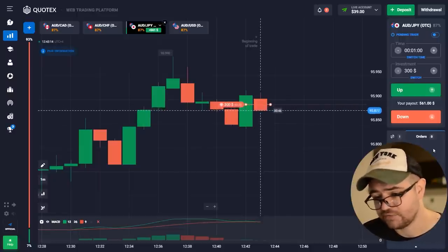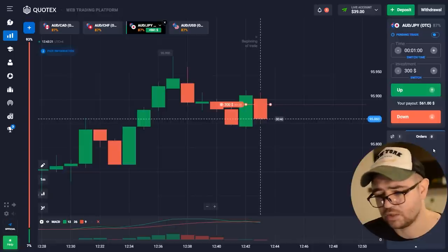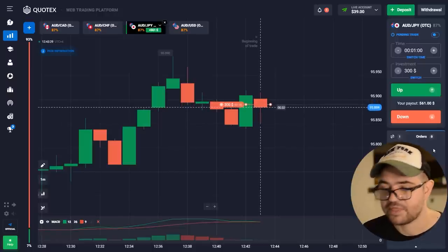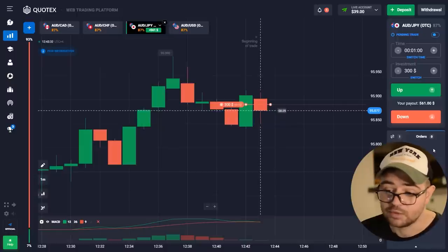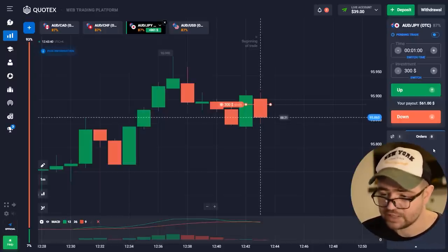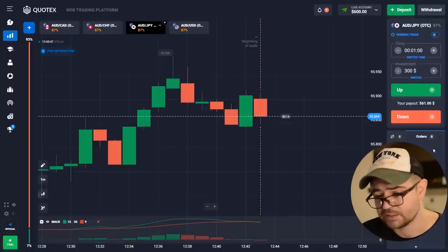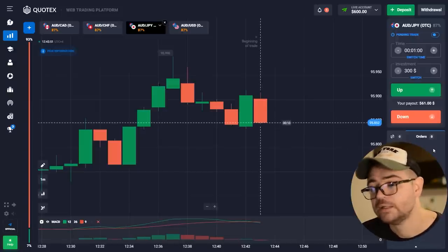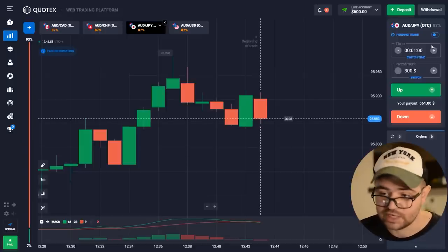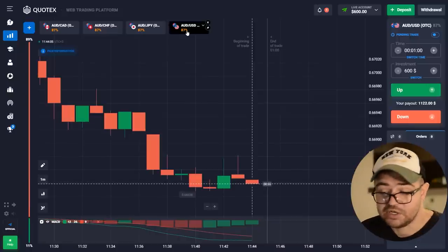If we had 30 minutes, it would definitely be a call option. But right now, because we have only one minute, the market has time to correct itself, go down a little bit to test this support level, and then go up later. In the bigger picture there is an uptrend, but right now let's move to the next one — we see a clear downtrend.